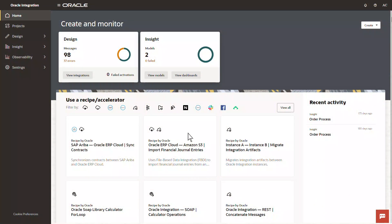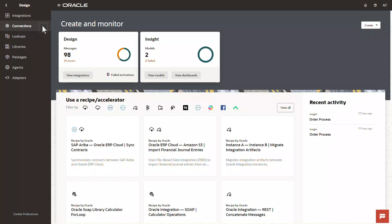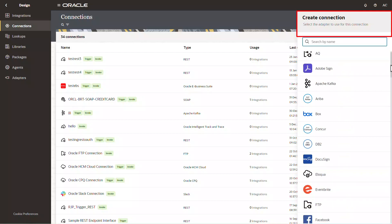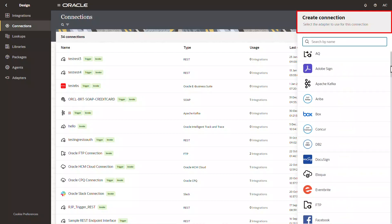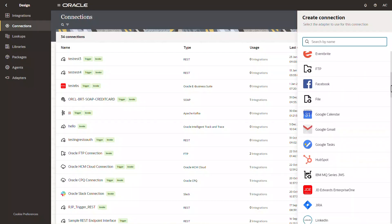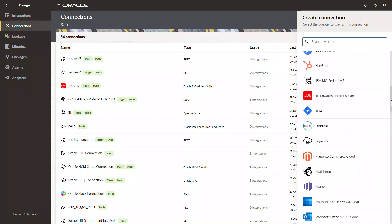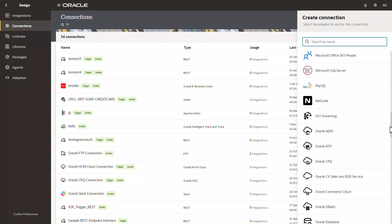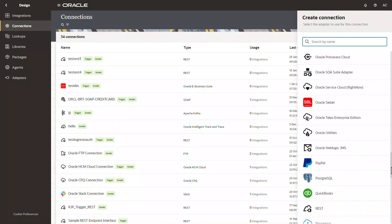When you build an integration, the first thing you do is create connections for each system you're going to connect to. And when you create a connection, the first thing you do is select an adapter. After you've made your selection, the rest of the information you provide lets that adapter find and connect to a particular instance of an application.